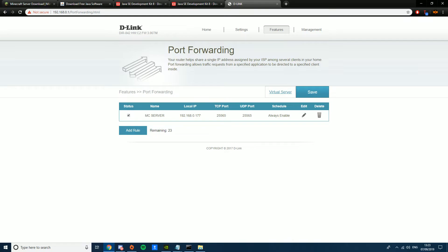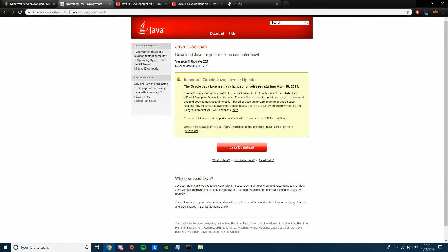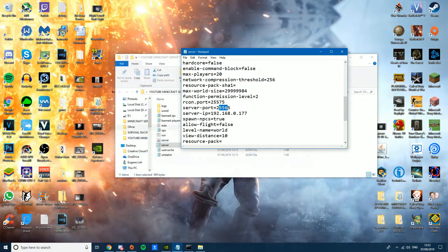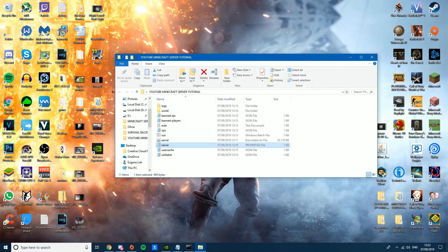Once that's done, when your server is up, anyone from anywhere on Earth should be able to connect. That should be the end of the port forwarding part — I'll put some links in the description to help with any errors, since port forwarding is the trickiest part and I can't show you exactly how it looks on your router.